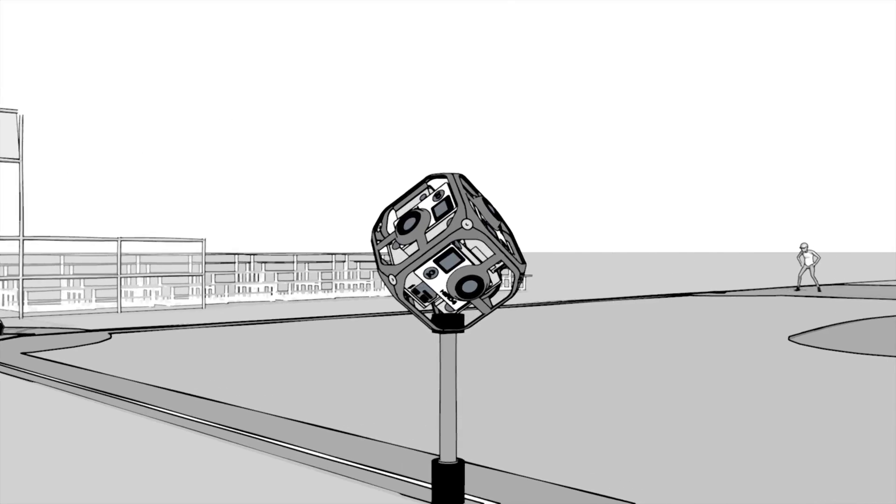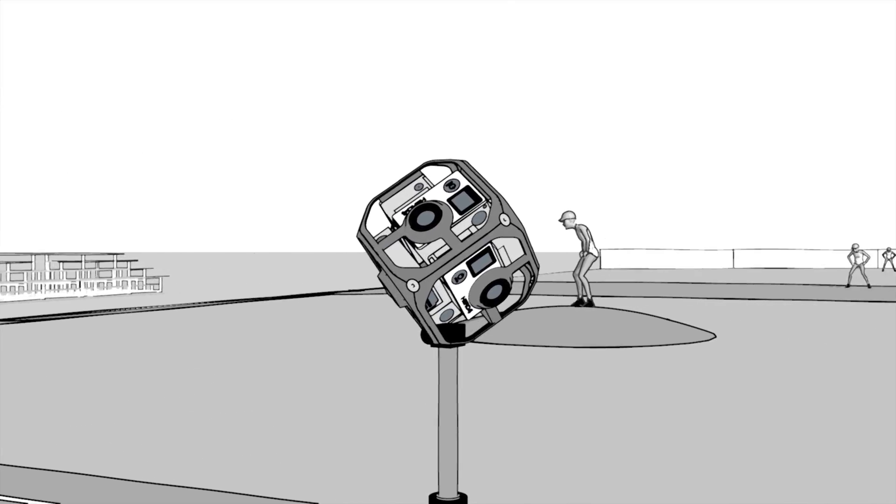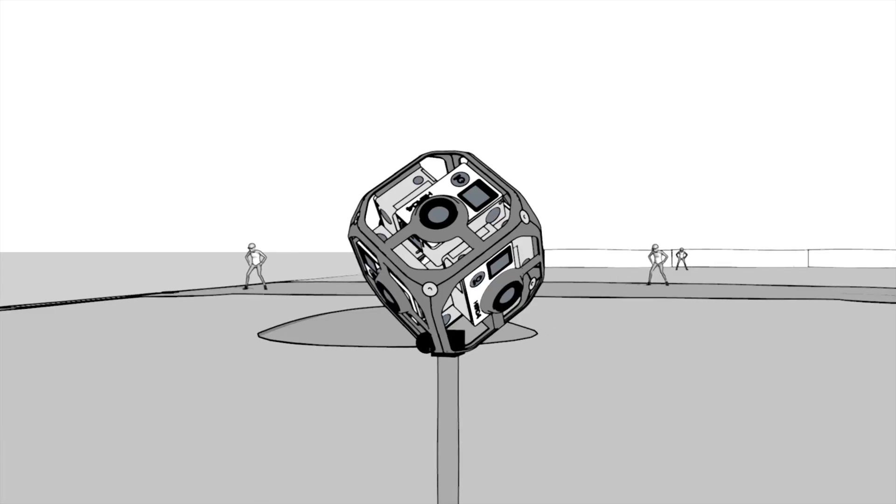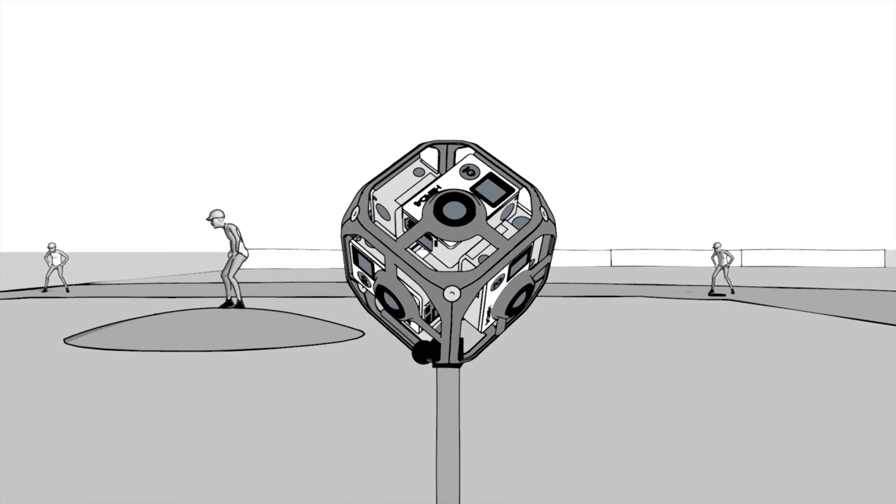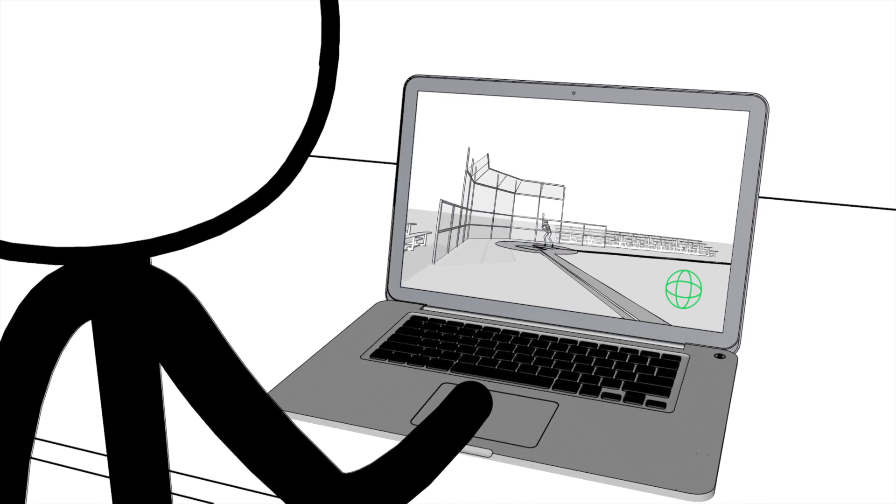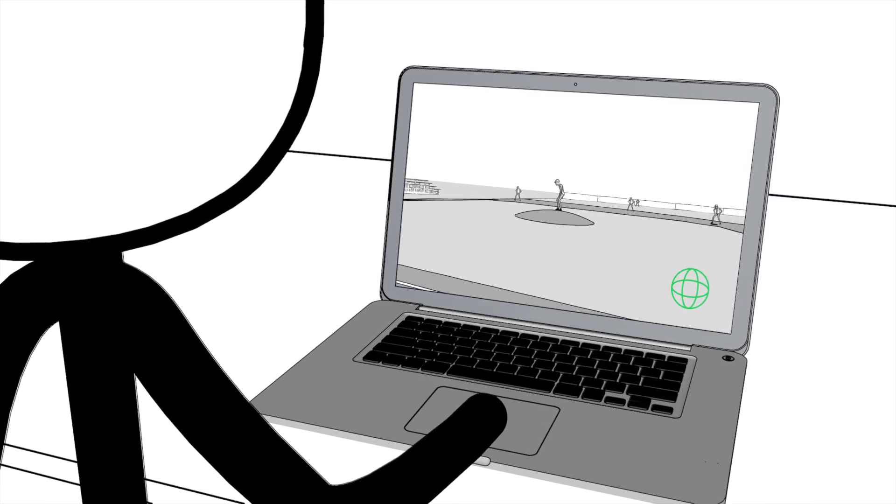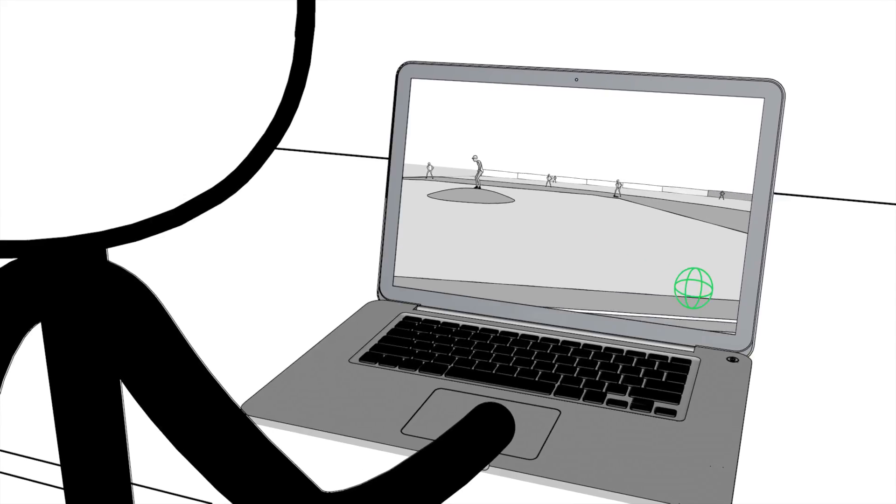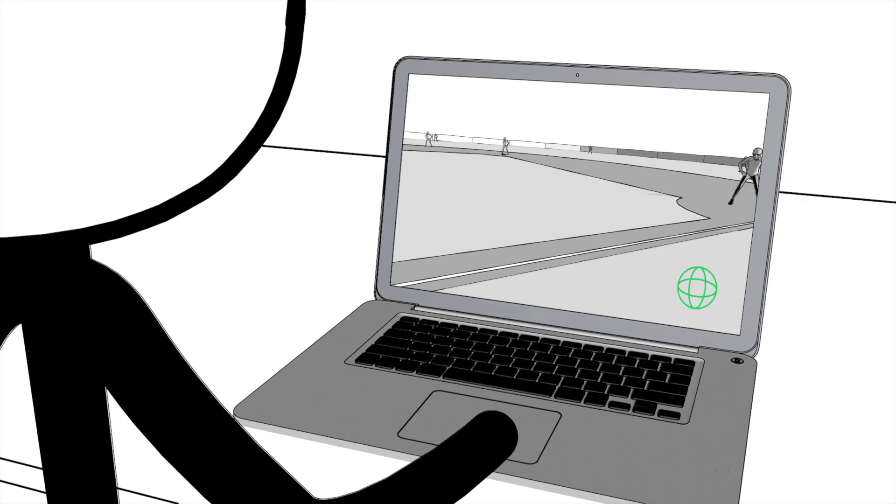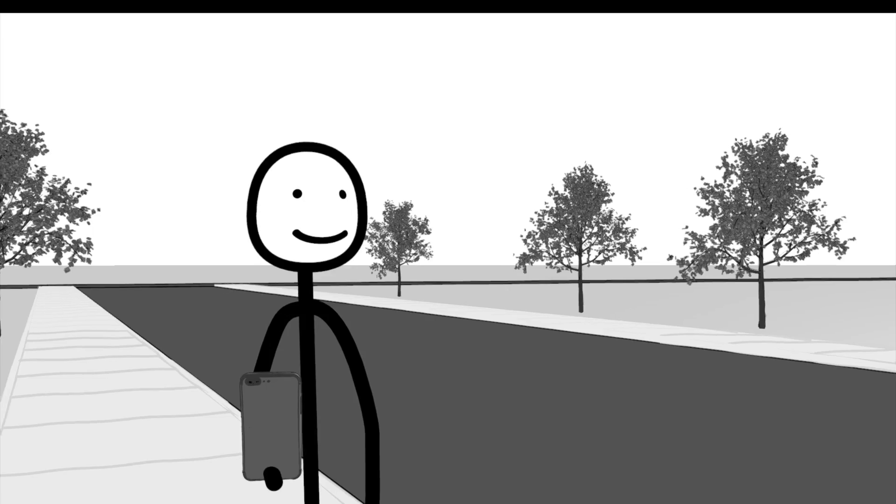360-degree video captures the entire spherical scene around a camera. This content is a great entry point into VR because it is easily accessible on social media platforms, web browsers, and free mobile apps.